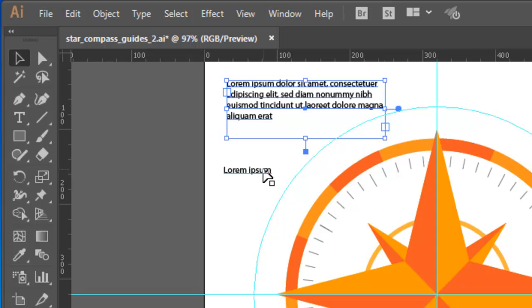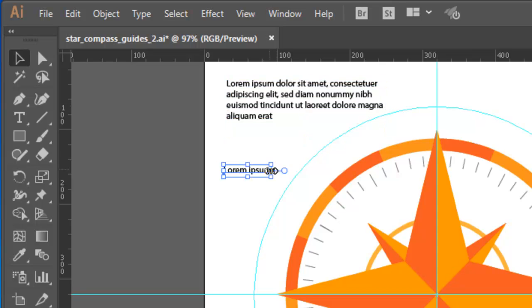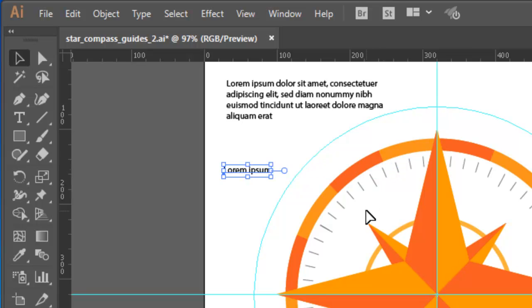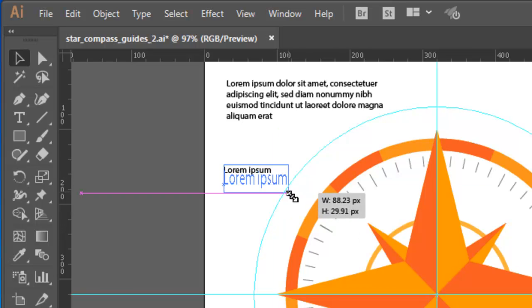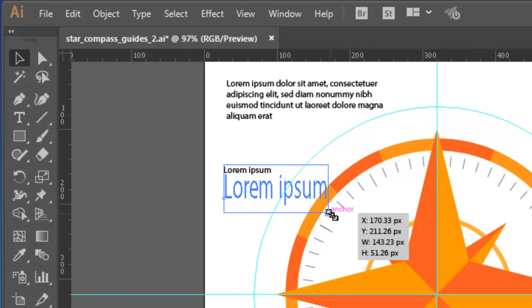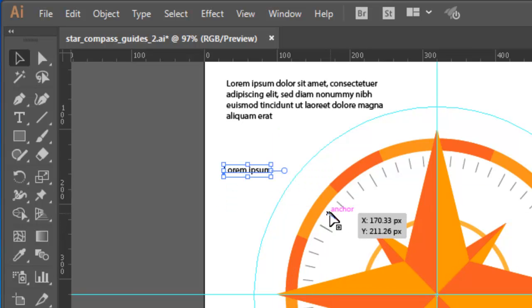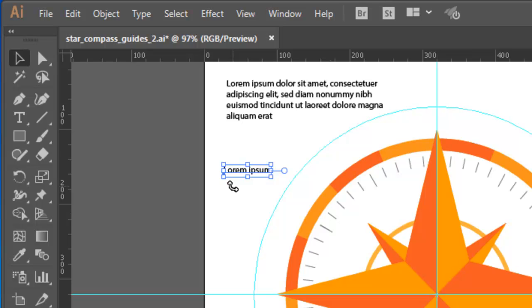But watch what happens if I do that for the point type. When I drag the center right handle on this frame, I introduce horizontal scaling. I'll undo that. The same thing happens if I drag the corner handle. Again, I'll undo that. So beware. Point type is really useful for small, short bits of type, such as annotations or labels on diagrams, or short headlines or headings.